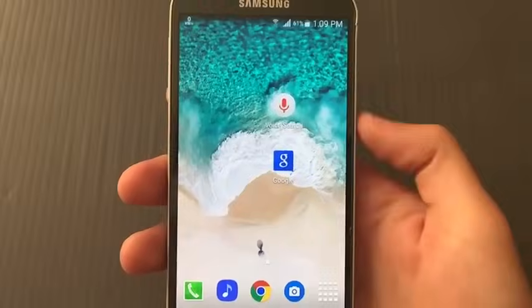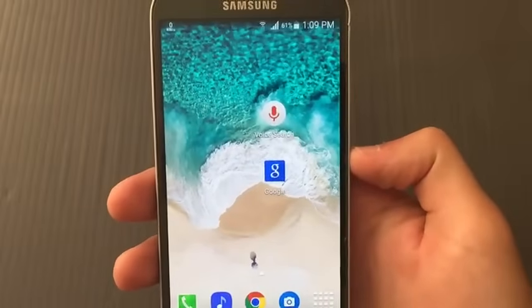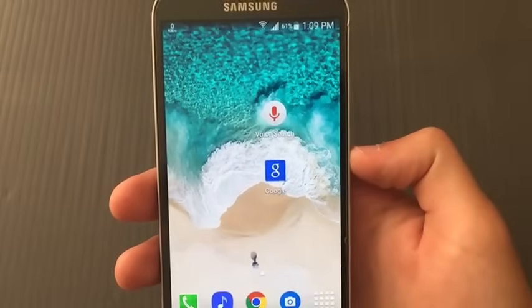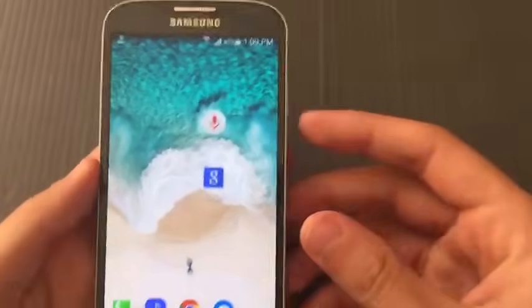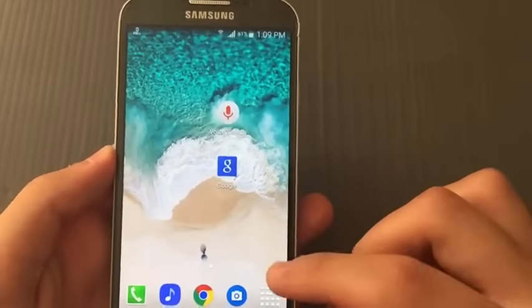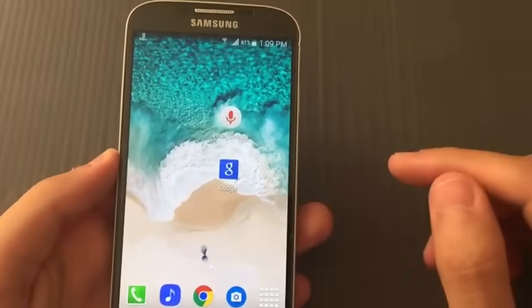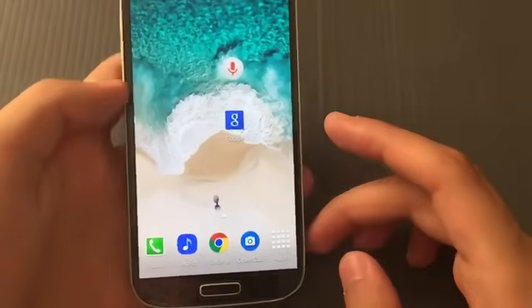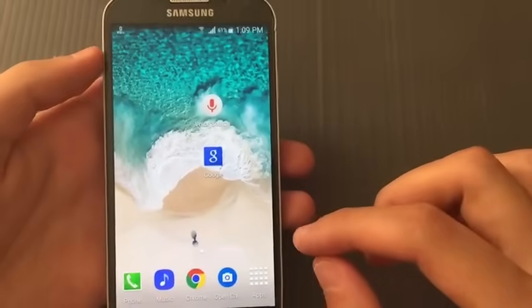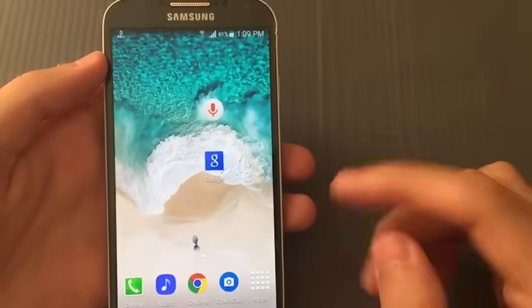Hey, what's up guys, welcome back with another video. Today I will show you how to get Google Assistant step by step, 100% working. In my previous video I didn't put the full steps for how to get it correctly and fully working, so for this video I will show you step by step.